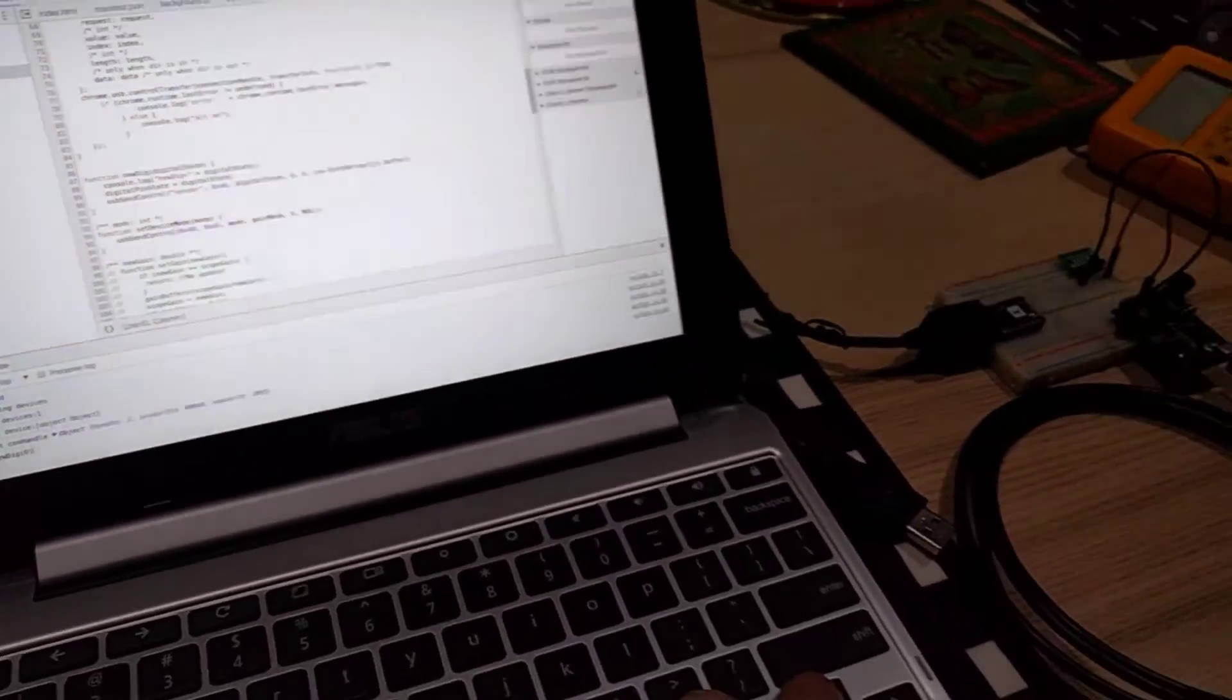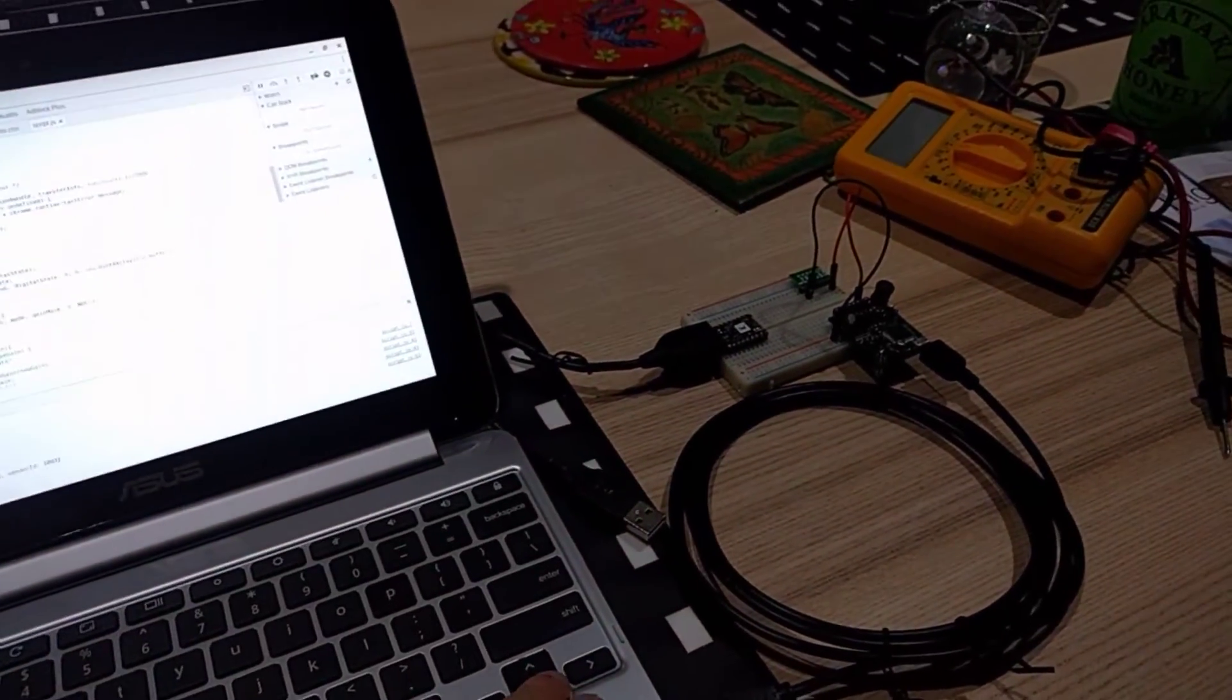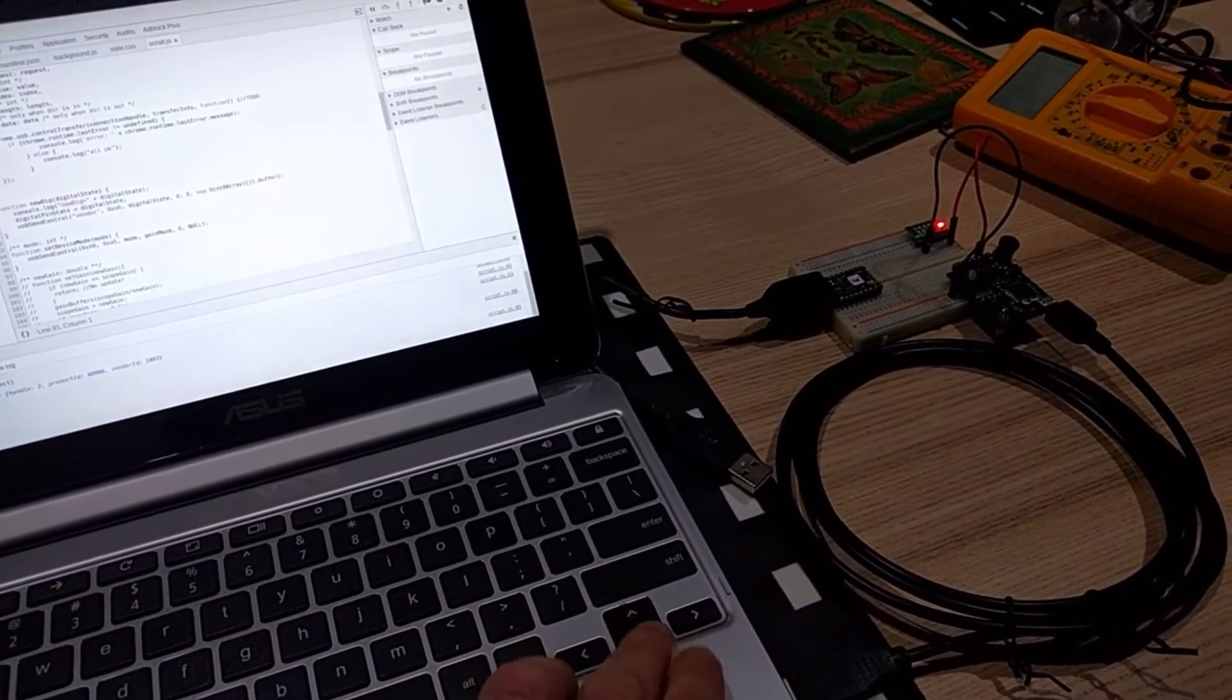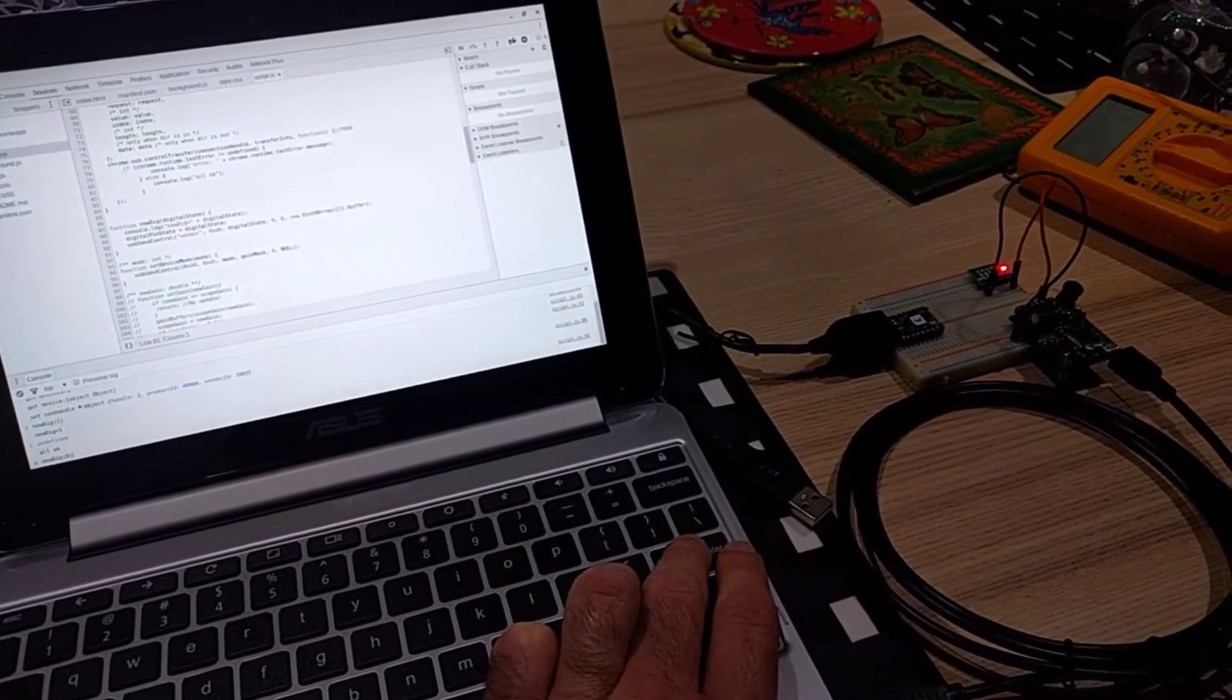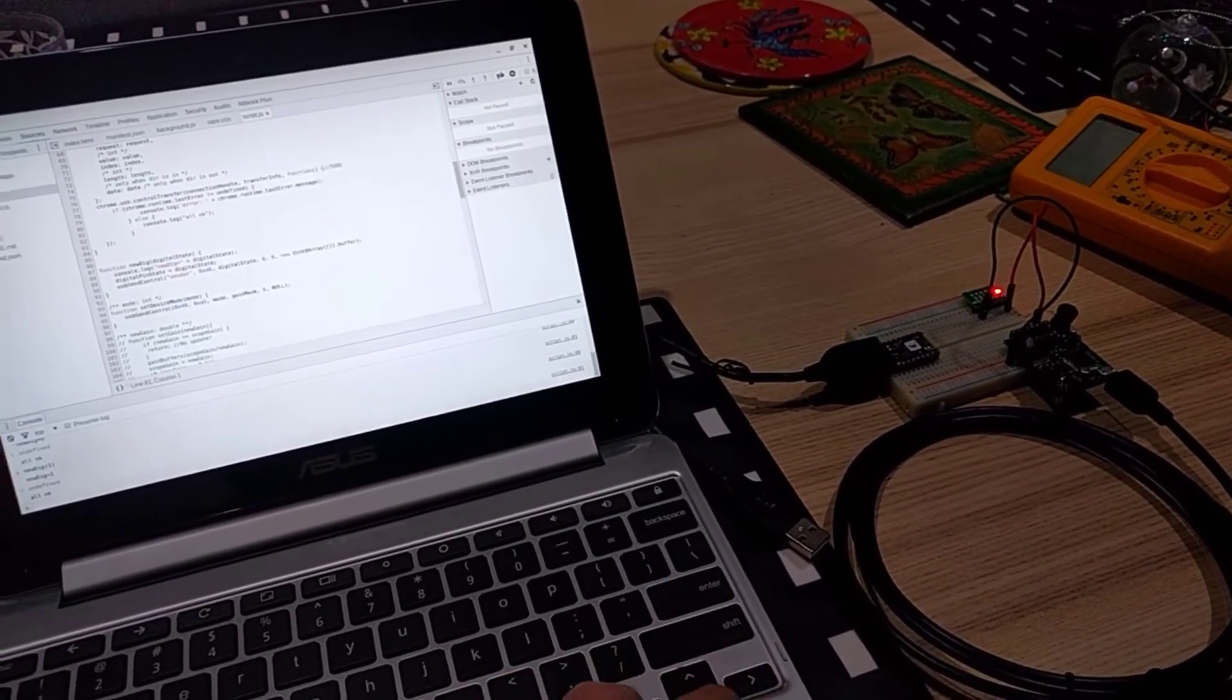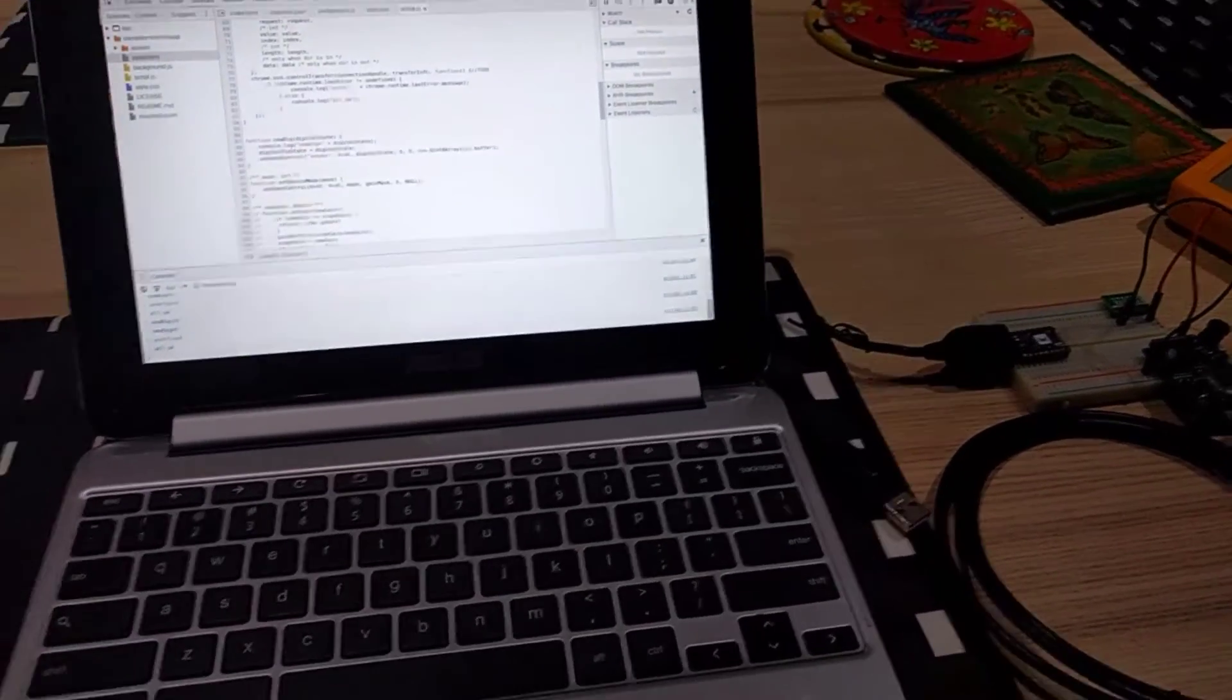Now I'm going to set it to high. You should be able to see the output go high, and then set it back to low, turning it on and off. Just very basic functionality.